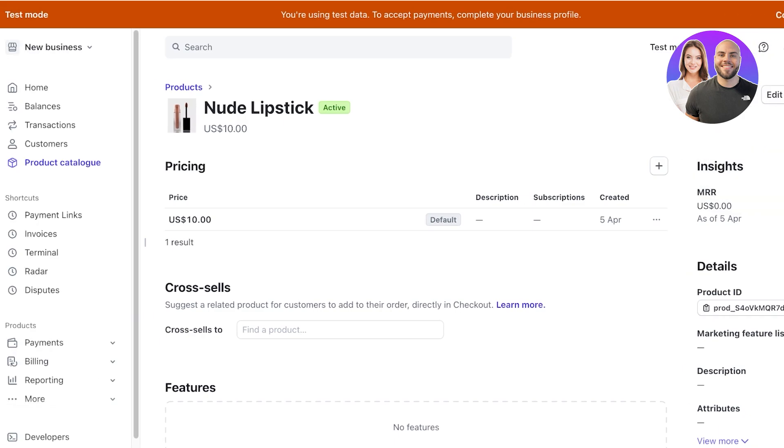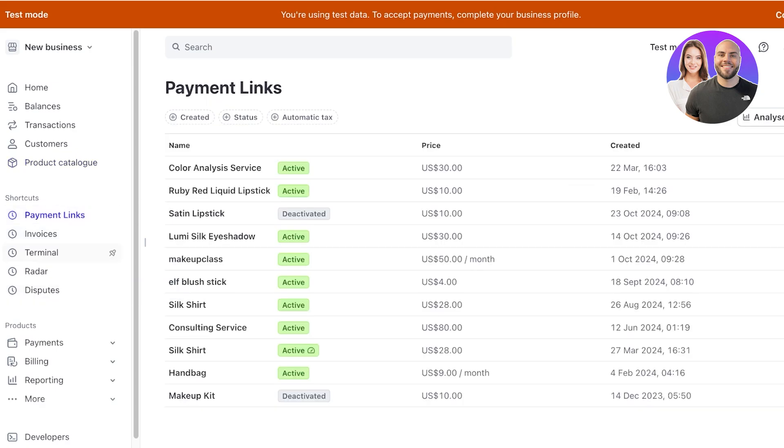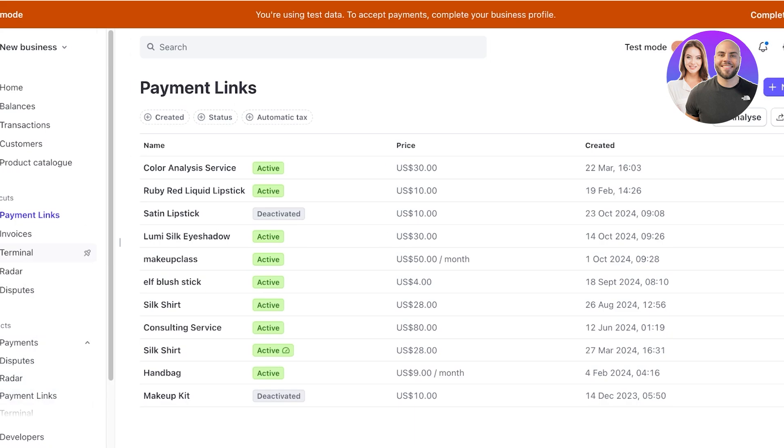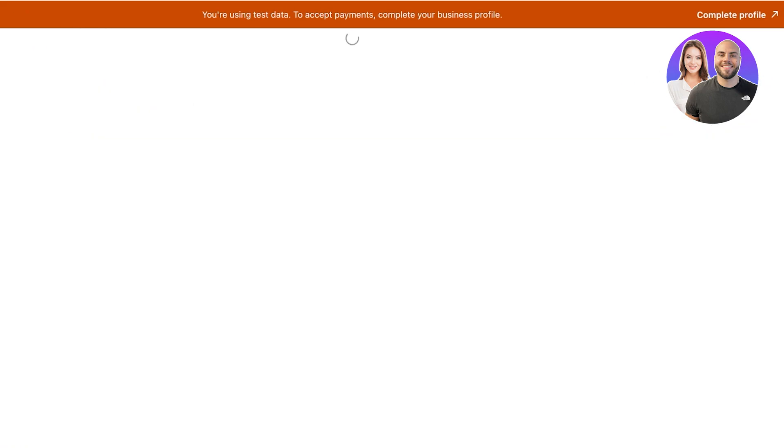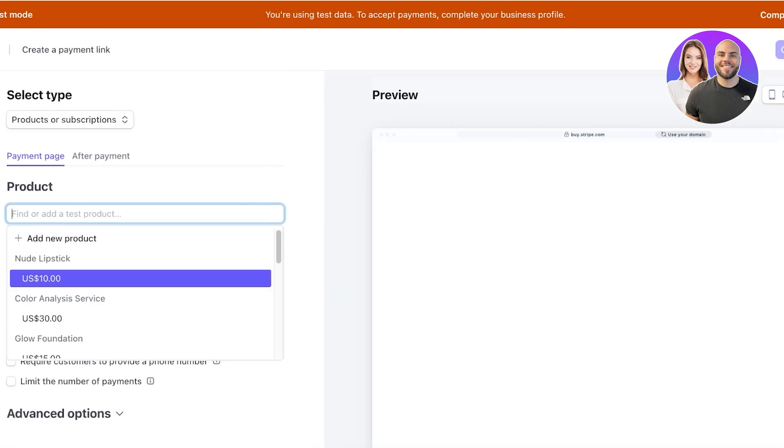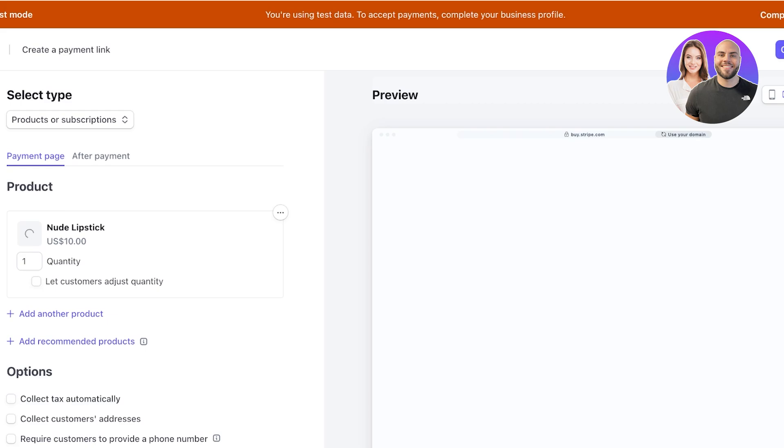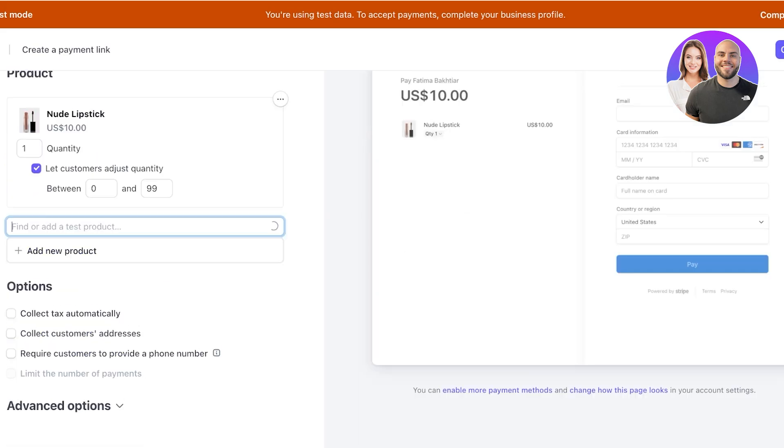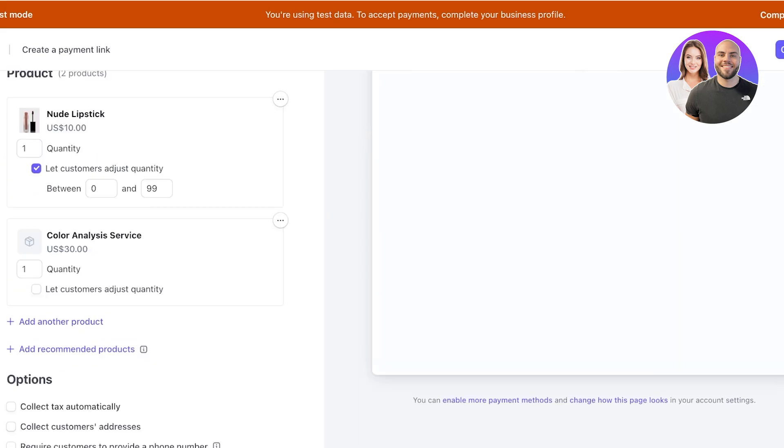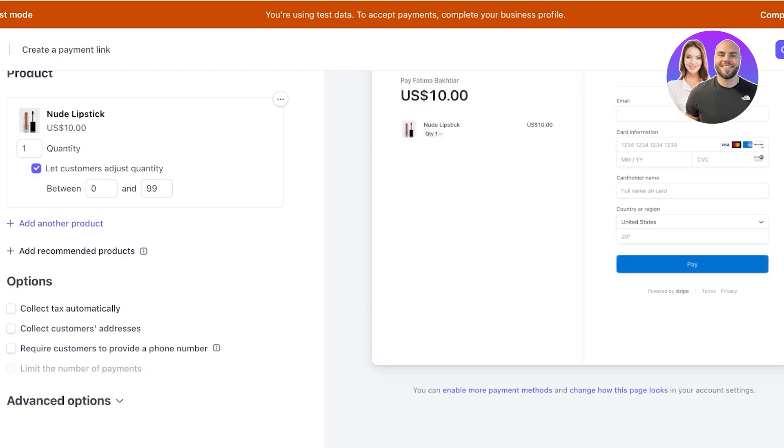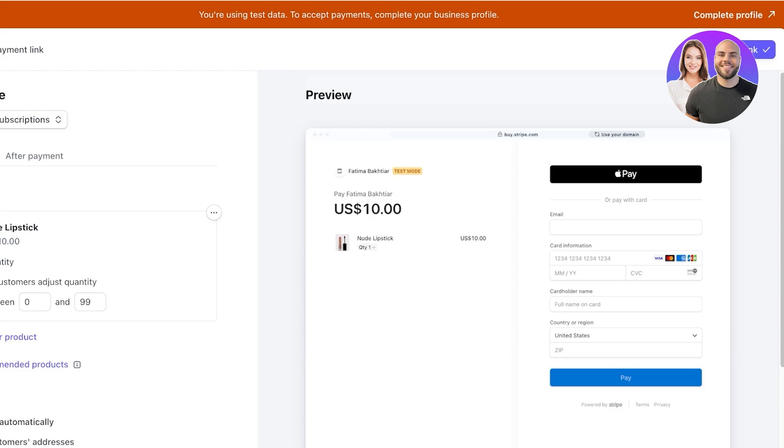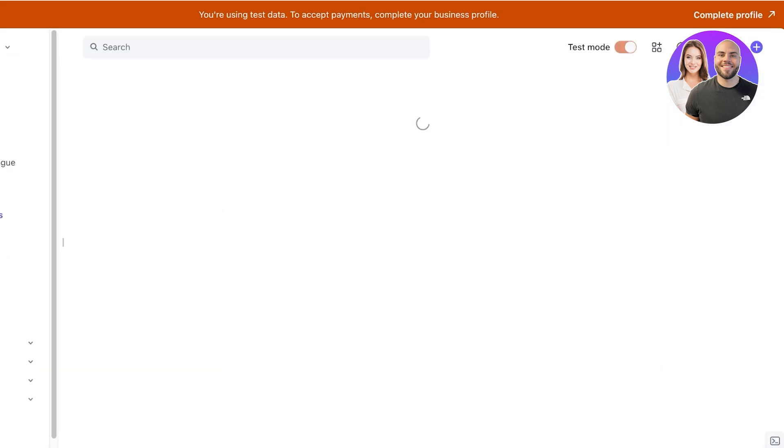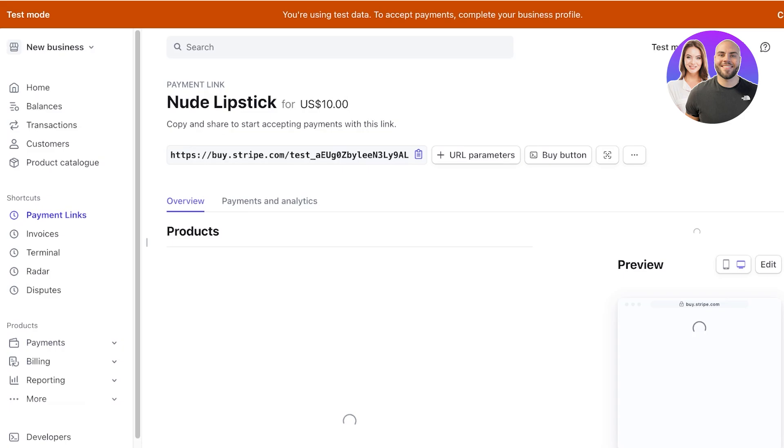What we're going to be doing is we're going to be adding this product as a payment link. Click on payment links on the left. If it's not added in your shortcuts you can click on payments and add payment links from there. Click on new. Once you click on new you're going to select your products. We're going to select our nude lipstick and I'm going to let customers adjust the quantity. After that I can also add recommended products in my checkout, but I'm not going to do that. I'm going to simply click on create link. Once I click on create link I will have a buy button so I can click on the buy button and I can copy this code.